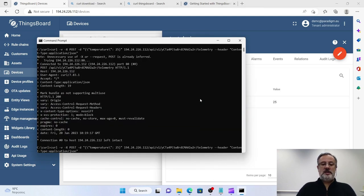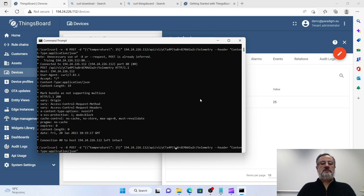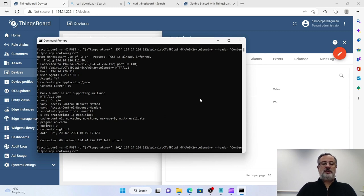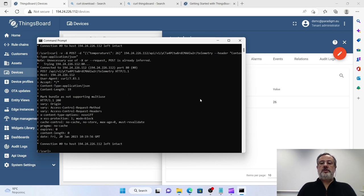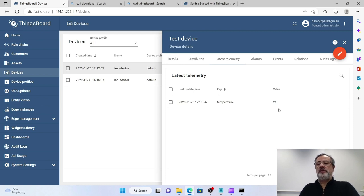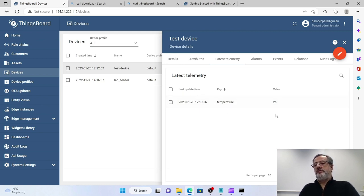If I go and change the value here to show you that a new measurement has been uploaded here, you can see new time, same key, a new value.